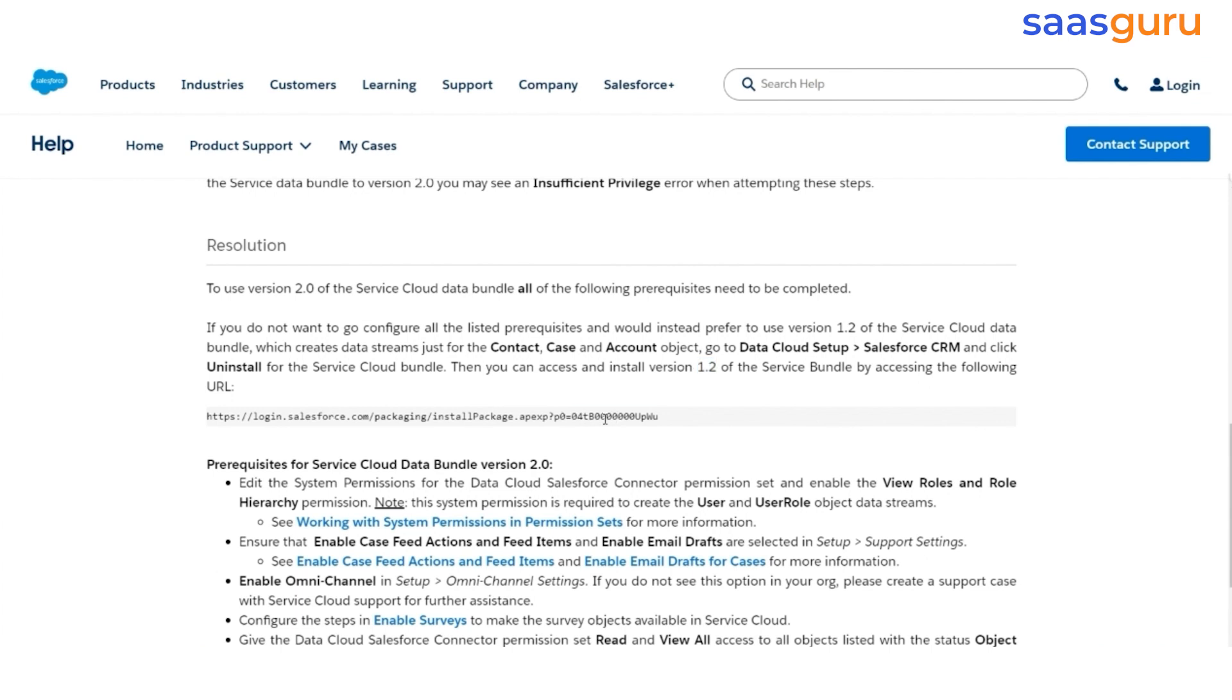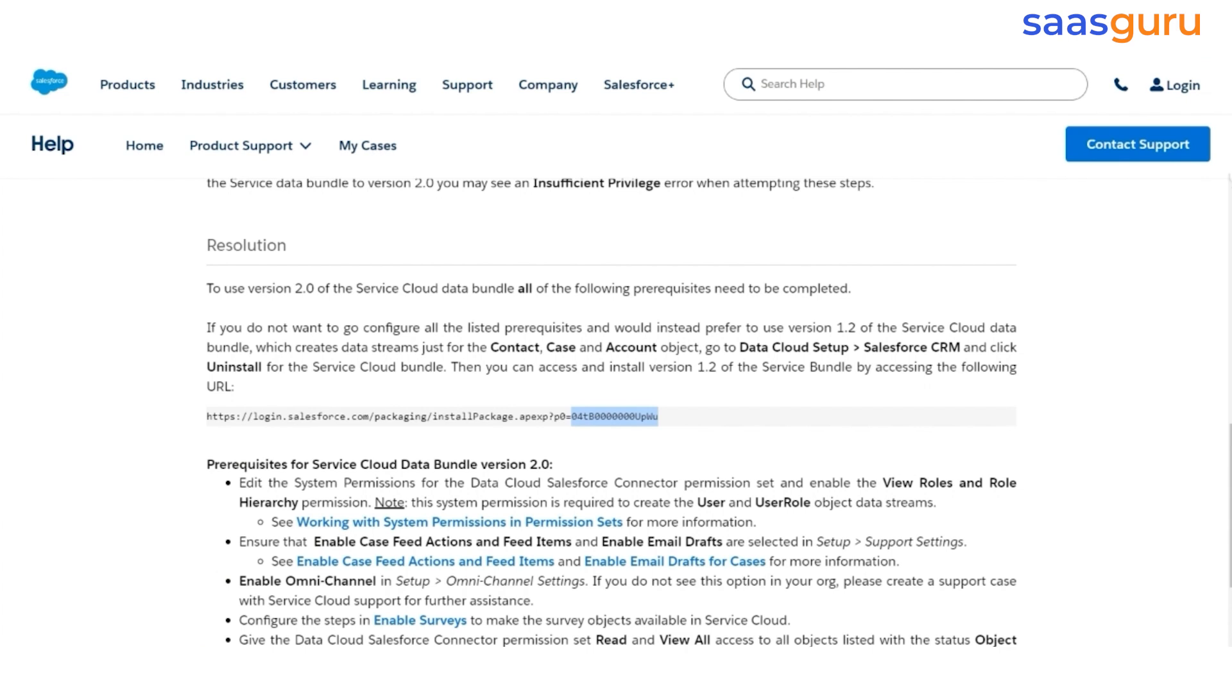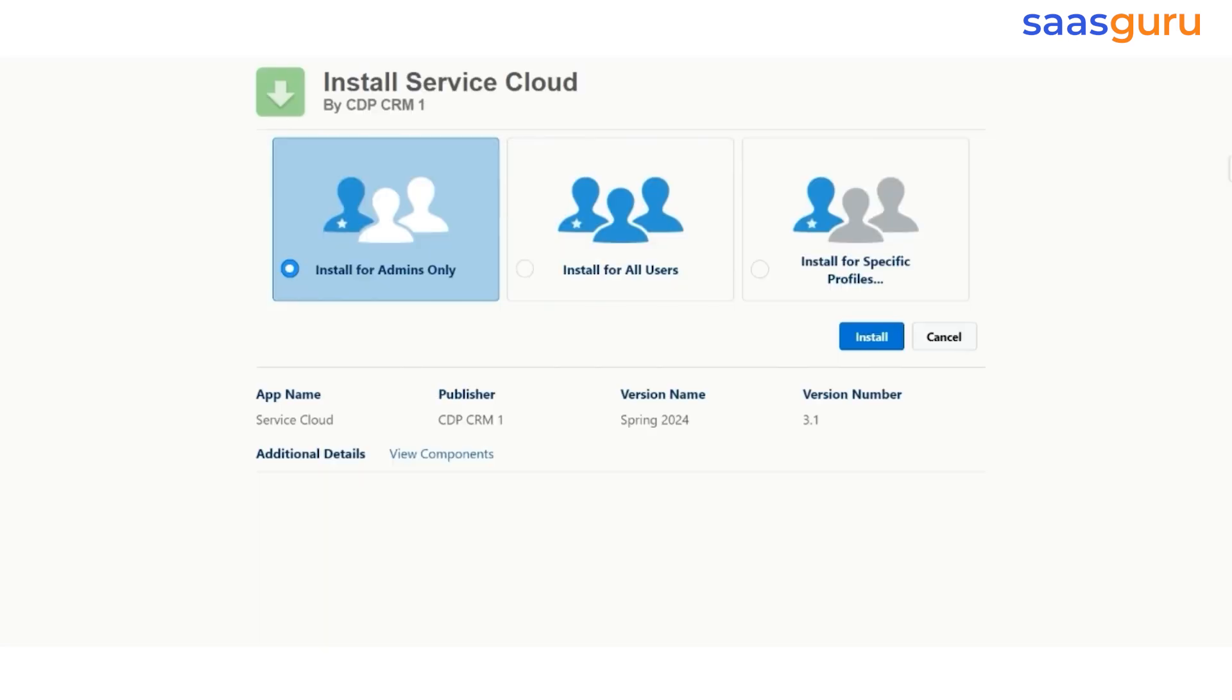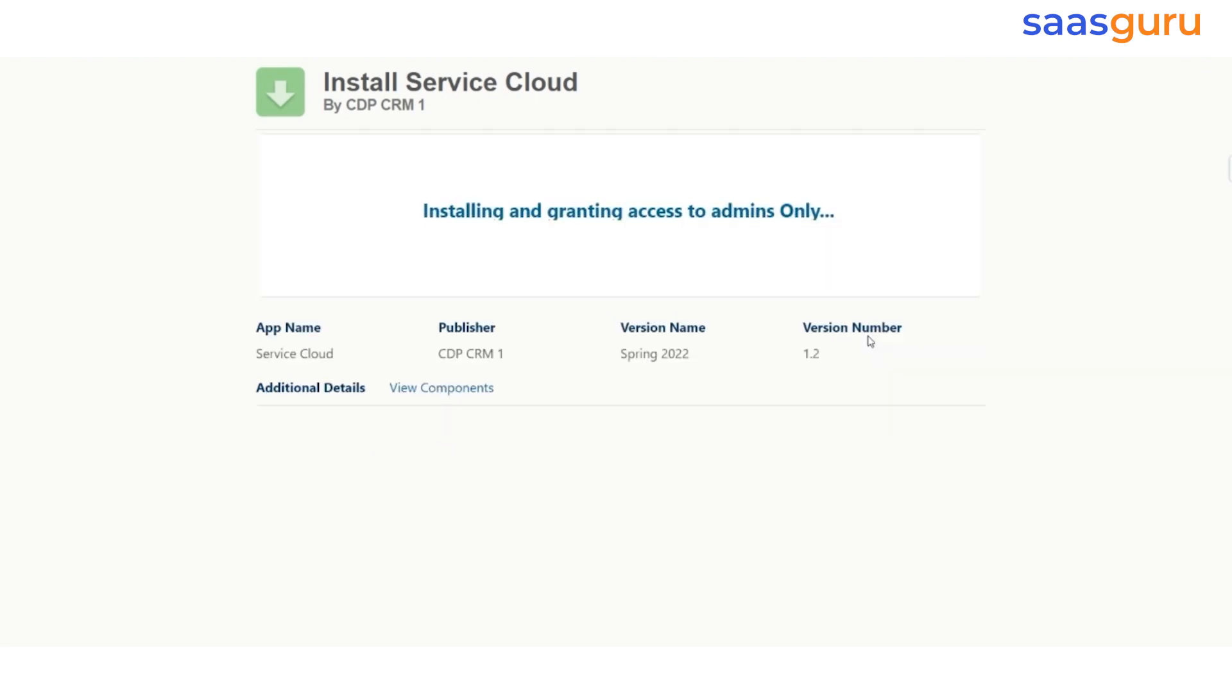To install the package, we need to copy the package identifier from the URL and paste it at the end of another URL. Then, hit Enter and confirm that the version number is 1.2. Next, select the Install it only for the Admin option and click the Install button.